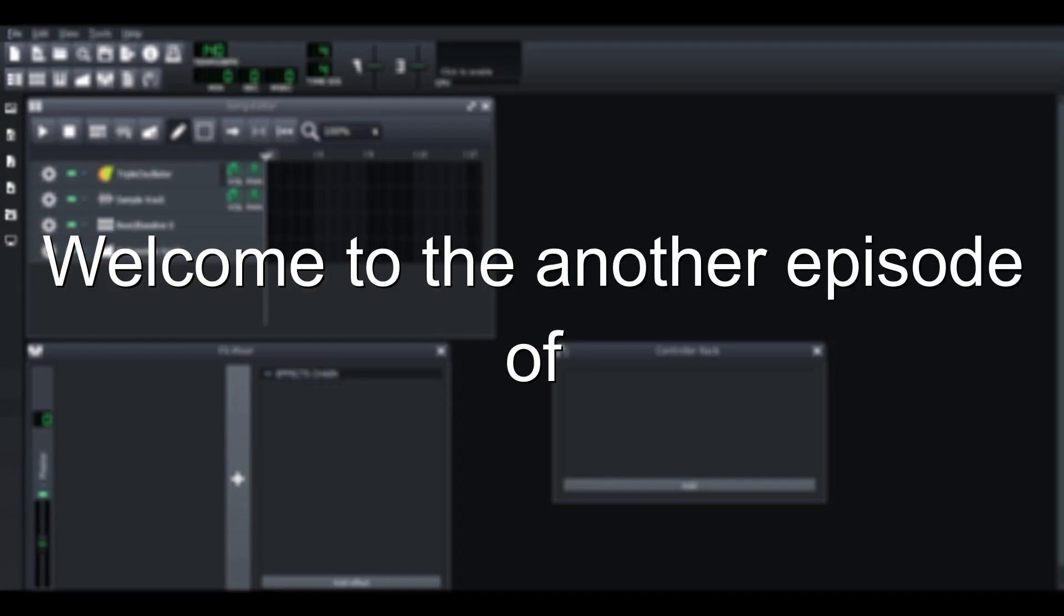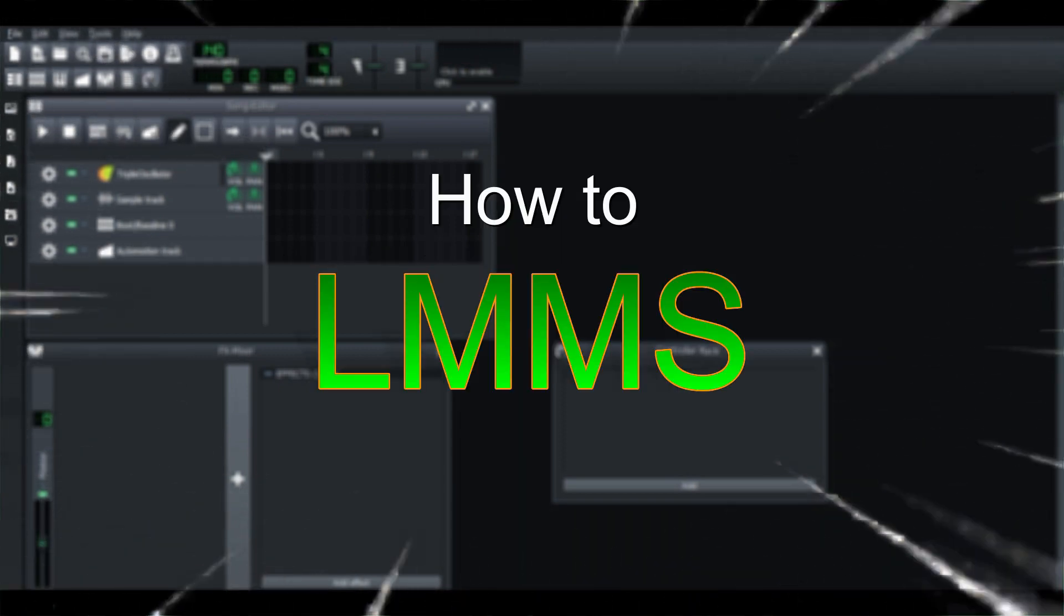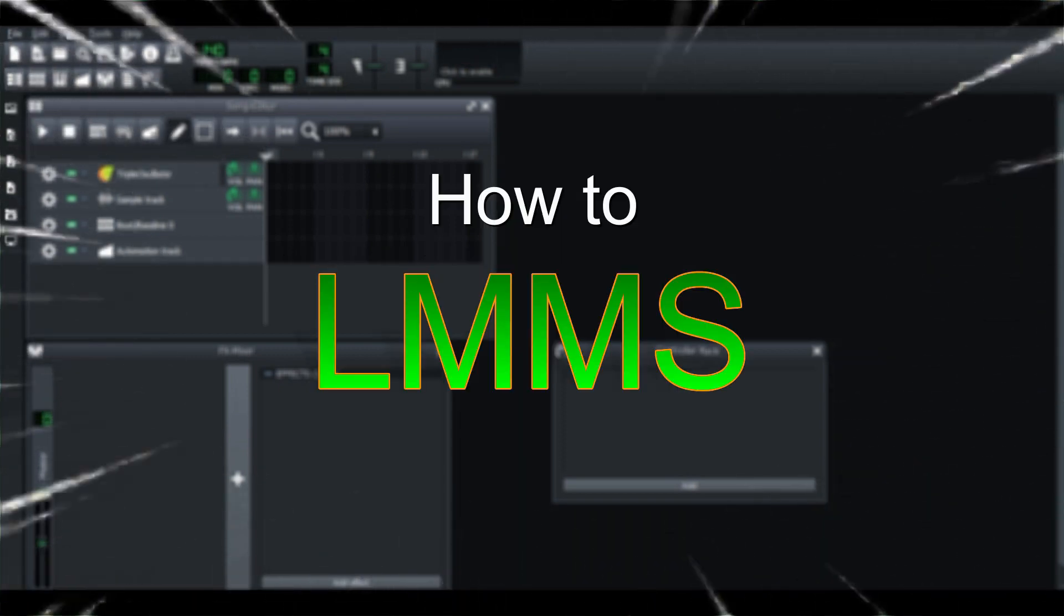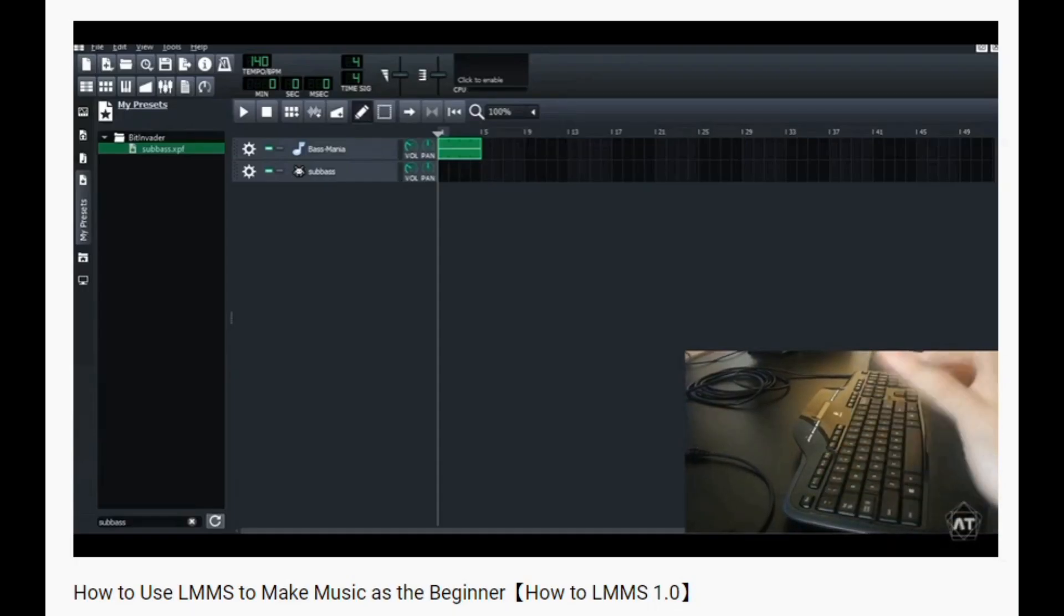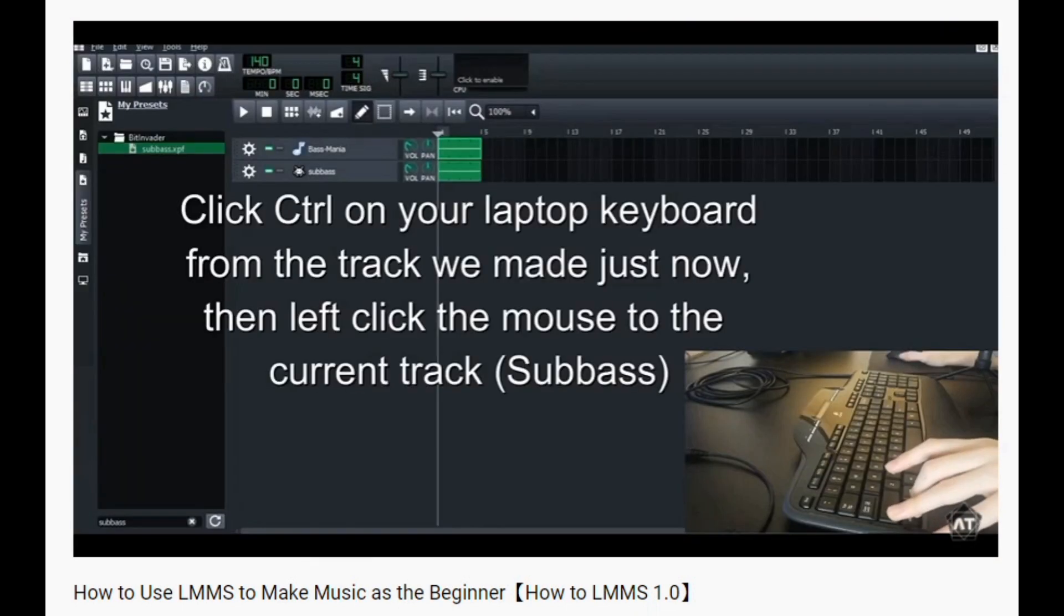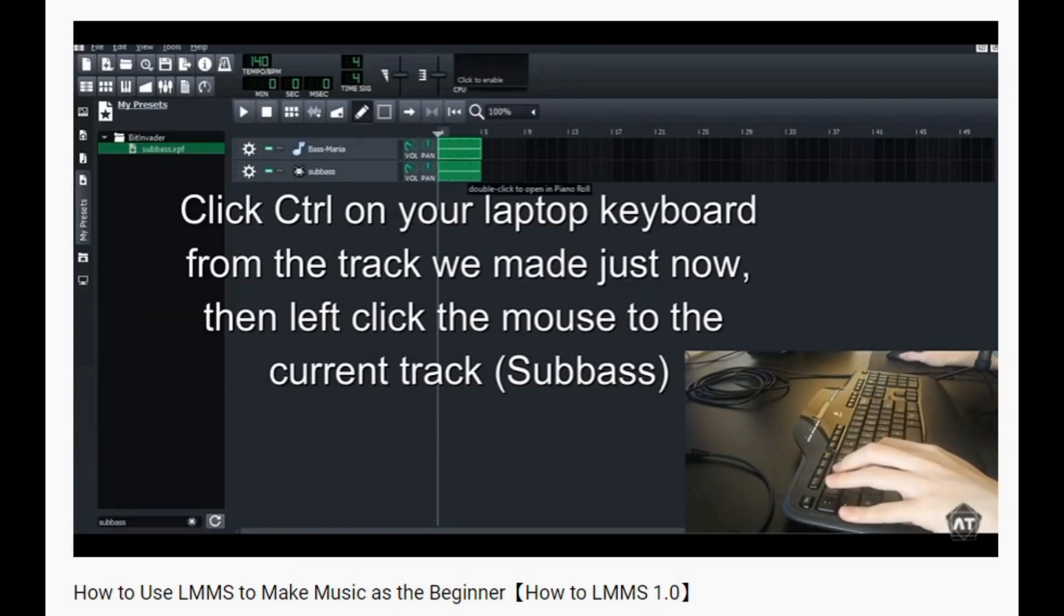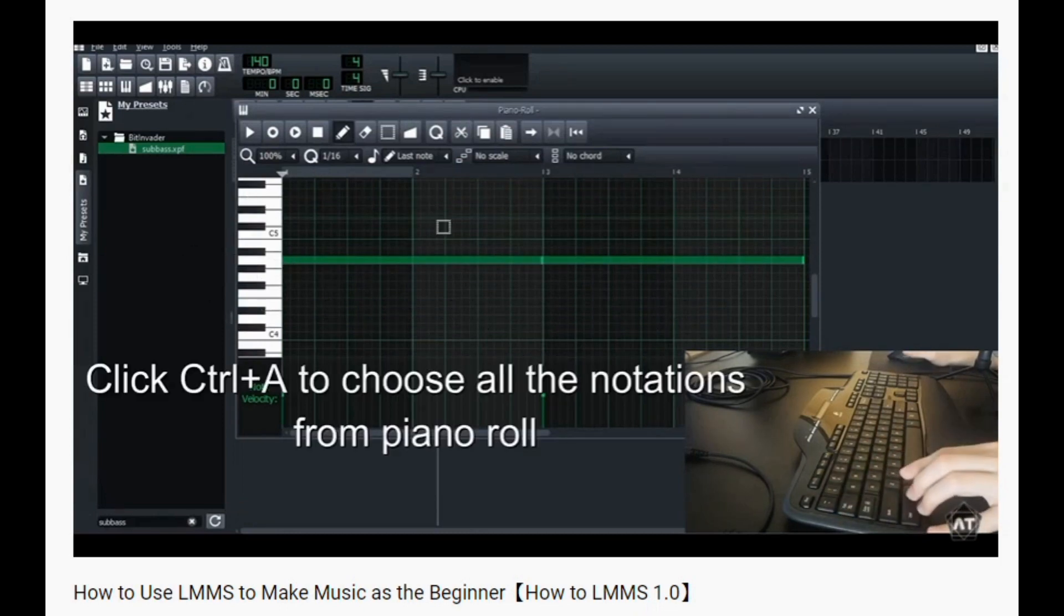Alright, welcome to another episode of How to LMMS. For those who are new to this channel, and if you haven't watched my How to LMMS previously, we really encourage you to go and watch it before you jump into today's video.